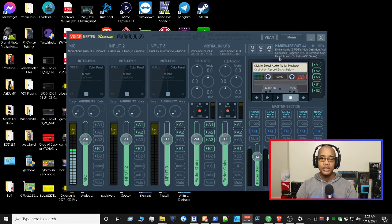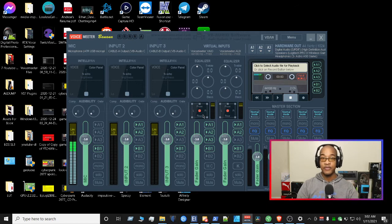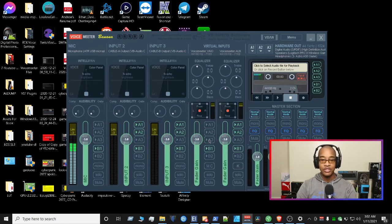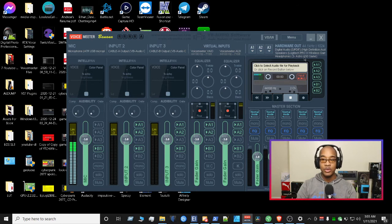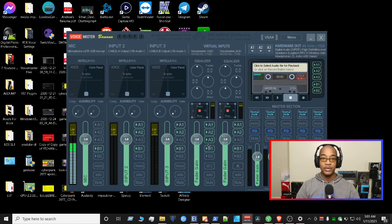So what does that mean? This main column here is your main output. Now that you've installed Voicemeeter Banana, all your sounds will go through here, but in order for you to hear those sounds you have to monitor them — you have to add A1, A2, or A3 for the device you want to monitor. So if I wanted my optical cable to be monitored, A1 would be checked. If I wanted the Pro X to be a monitoring device, I'd pick A2. If I wanted the Astro A50 to be a monitoring device, I'd select A3. You can do that across the board for any other devices.